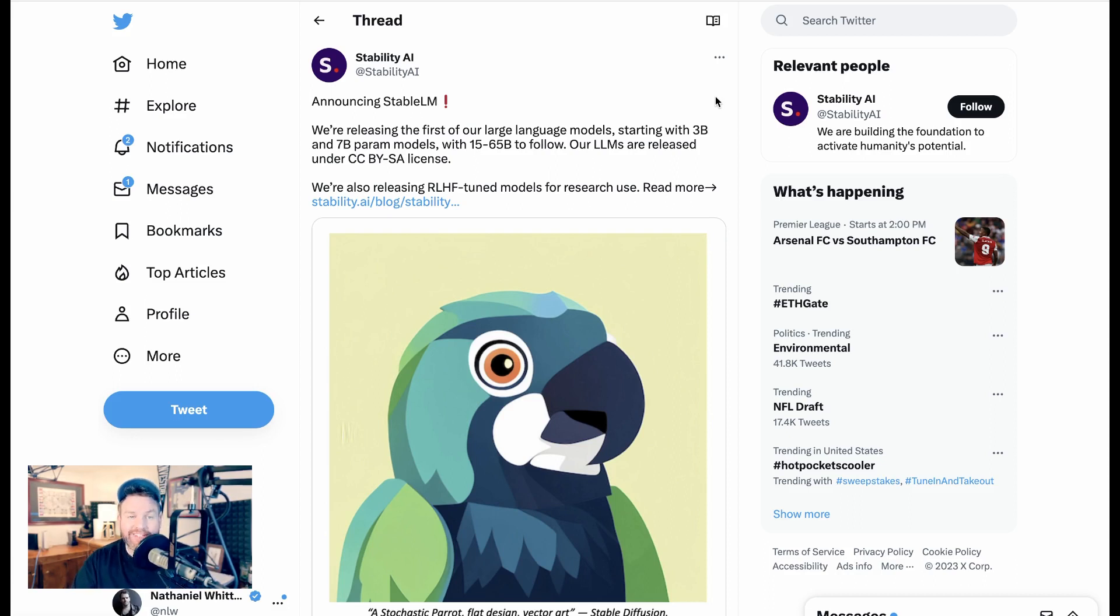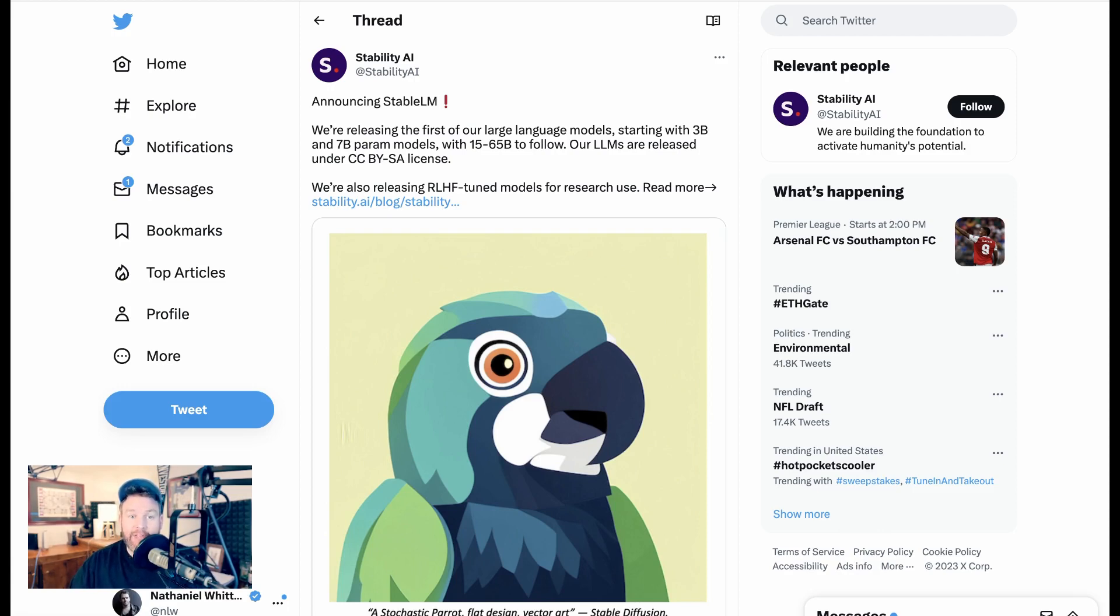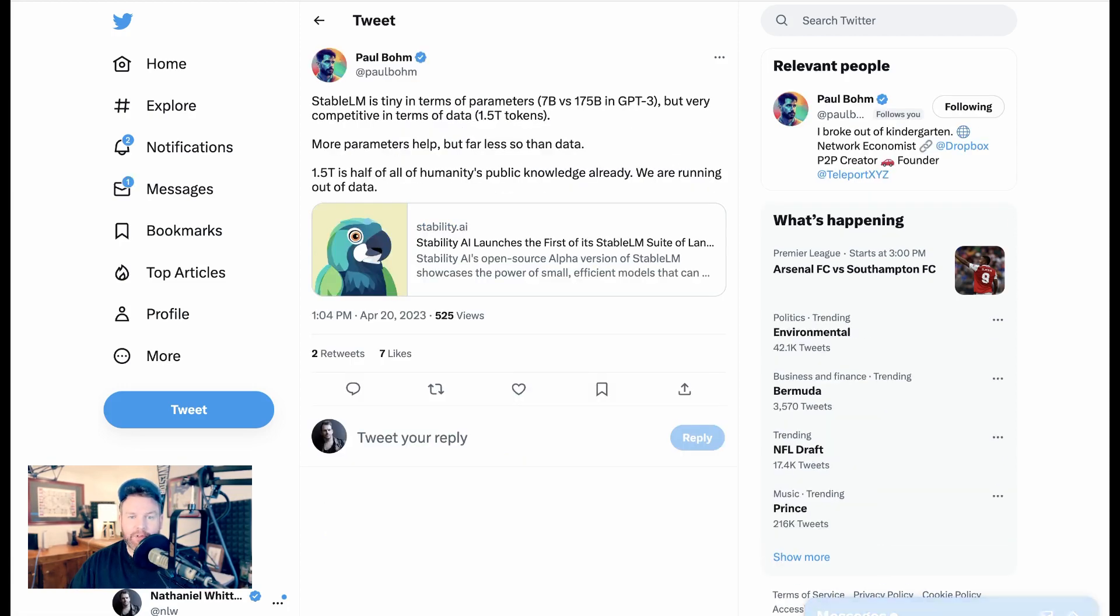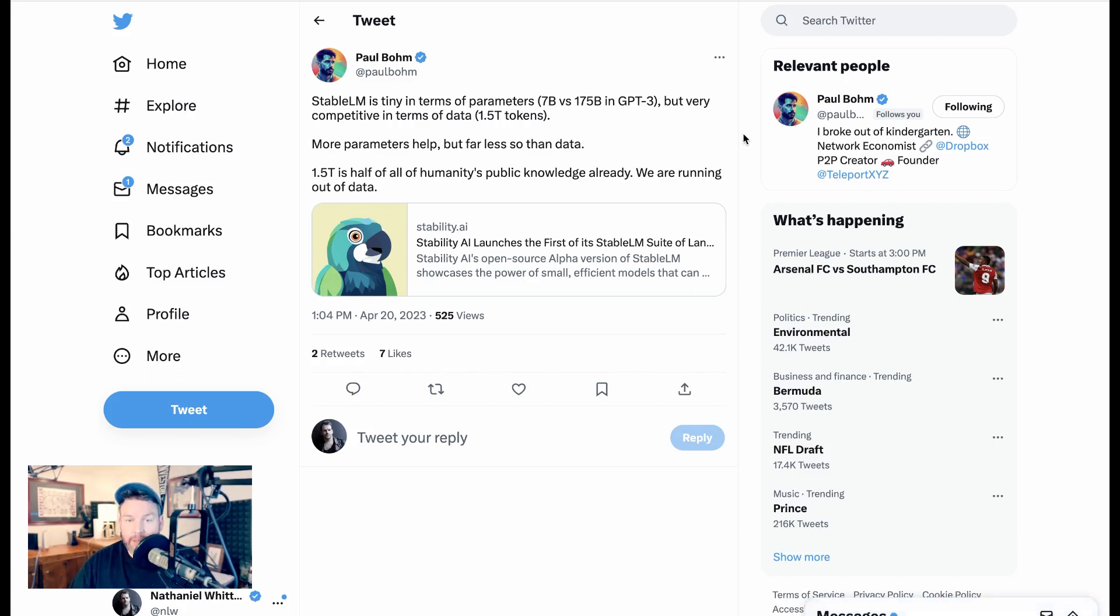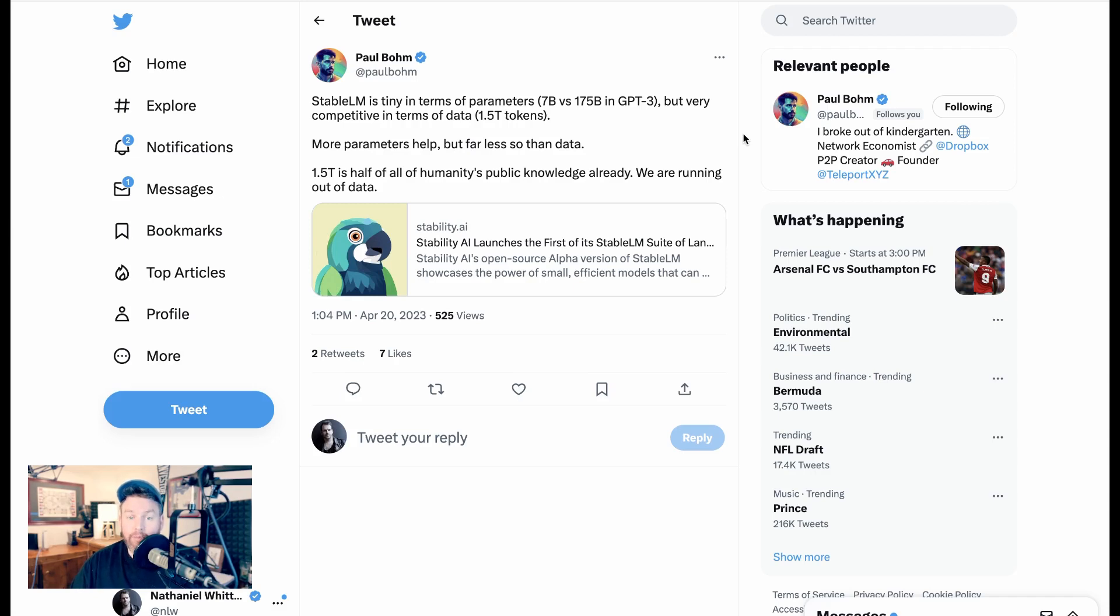For those just getting up on the lingo, RLHF means reinforcement learning from human feedback. Now, lots of people took notice of this news. Paul Baum writes, StableLM is tiny in terms of parameters. 7 billion versus 175 billion in GPT-3, but very competitive in terms of data, 1.5 trillion tokens. More parameters help, but far less so than data. 1.5 trillion is half of all humanity's public knowledge already. We're running out of data.